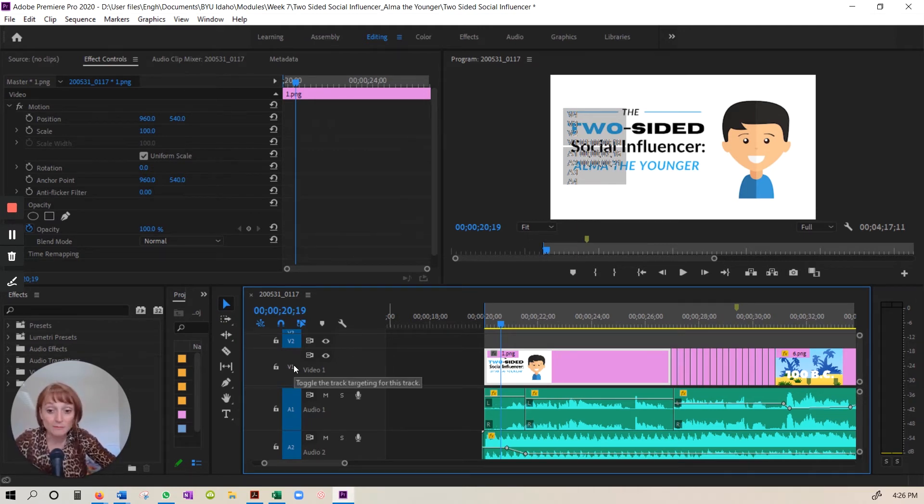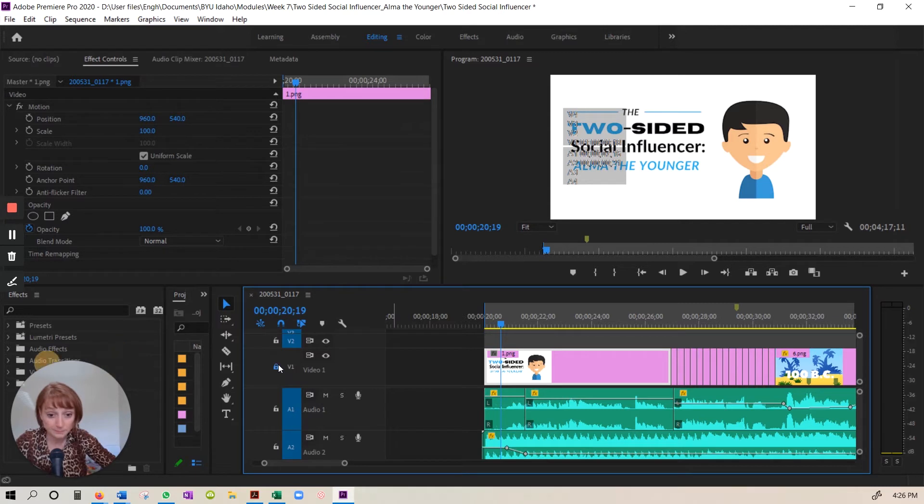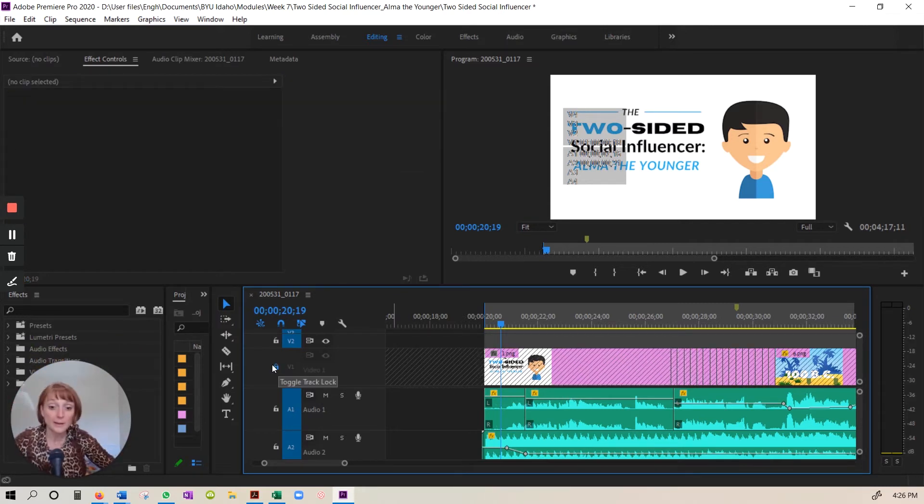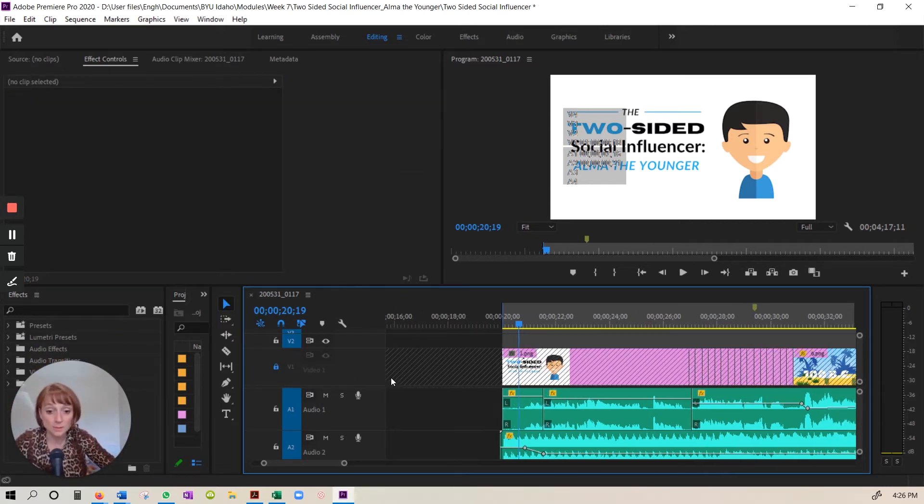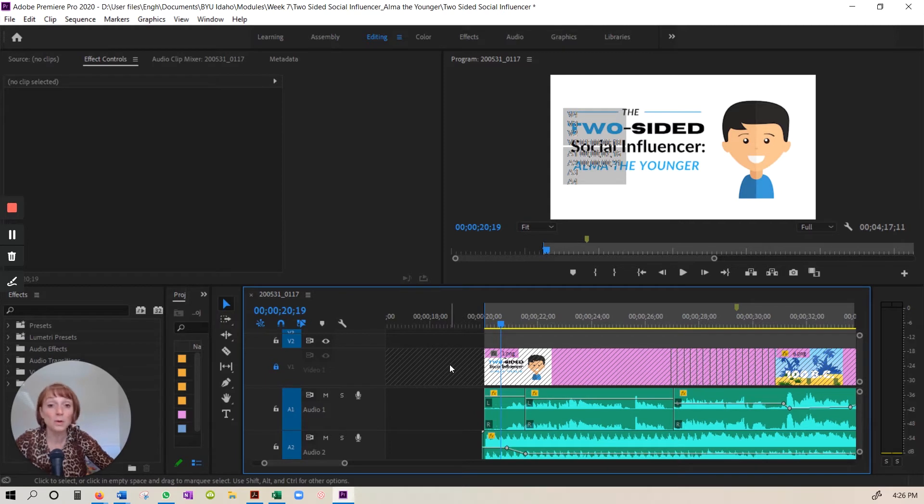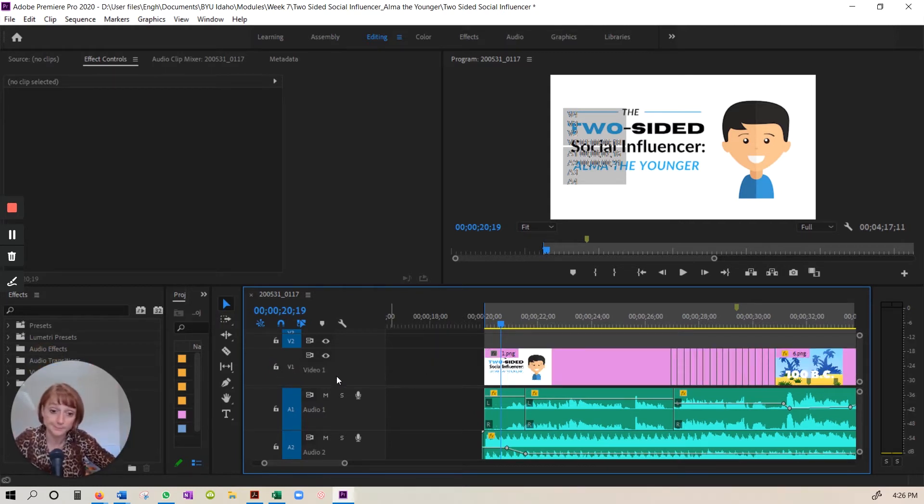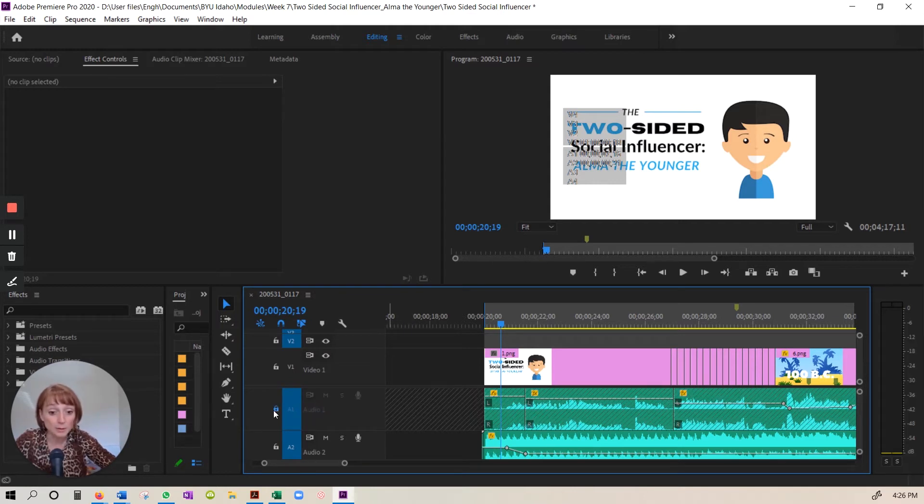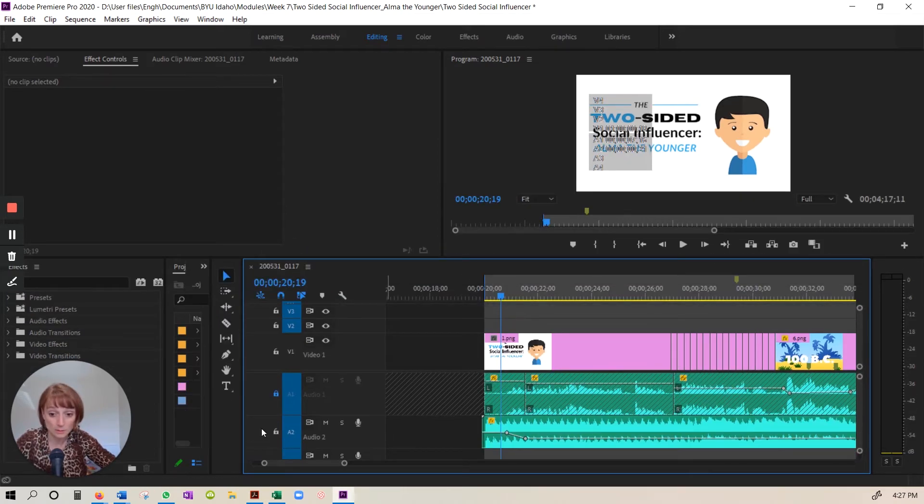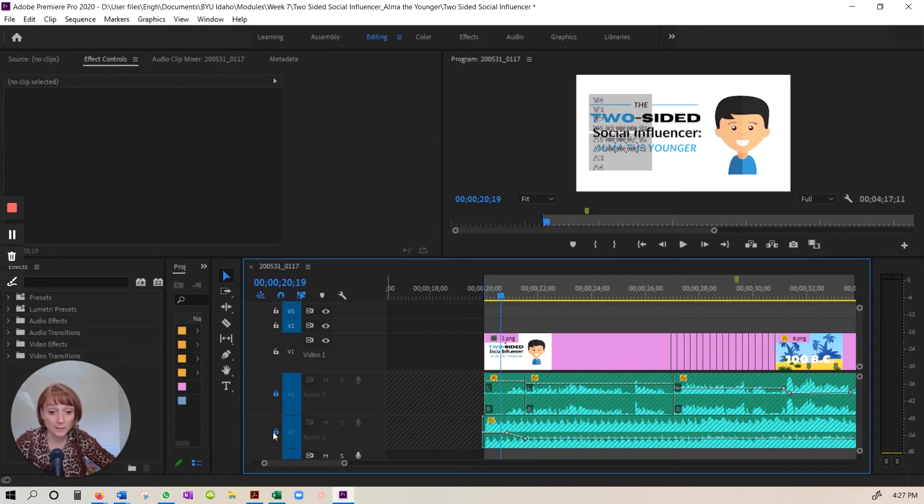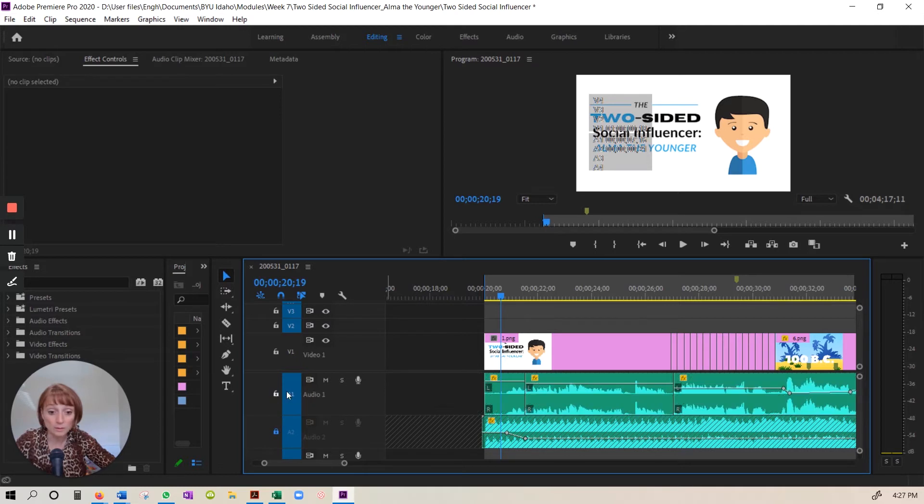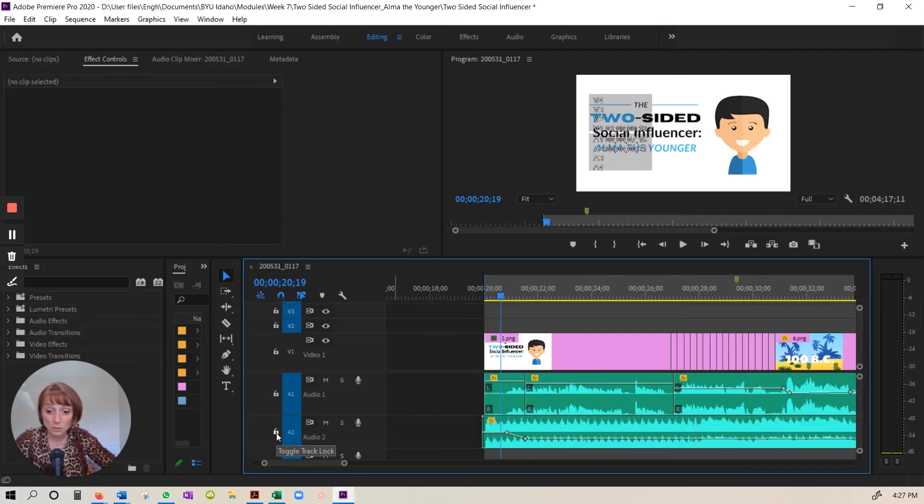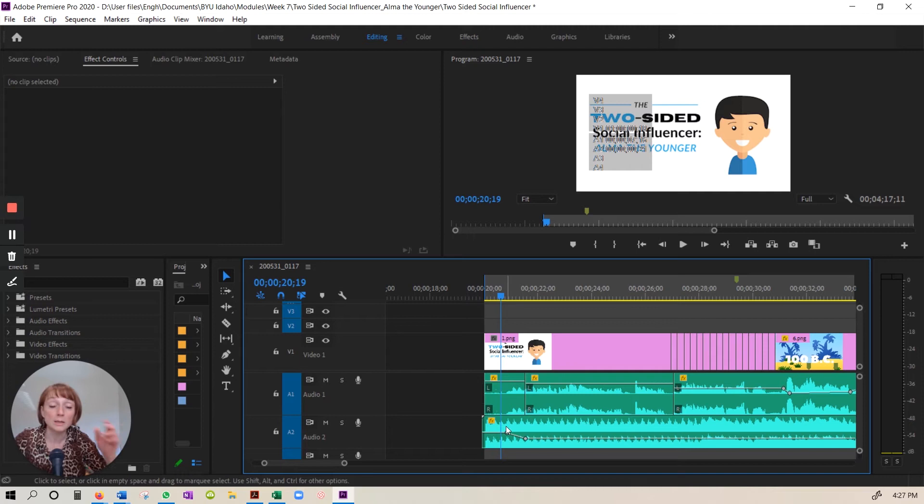This is the same across all editing programs. You have a video track. And those are on top. And sometimes you'll have more than one video track. But for the purposes of this, you really should only need one. So then you have audio tracks. For this video, I used two audio tracks. The first one was my voiceover. And then the second one was the music.